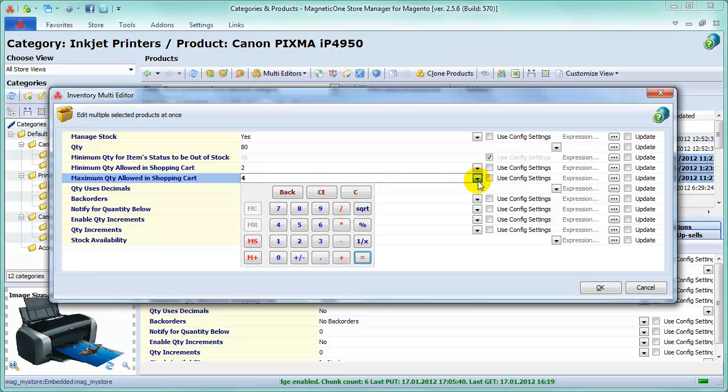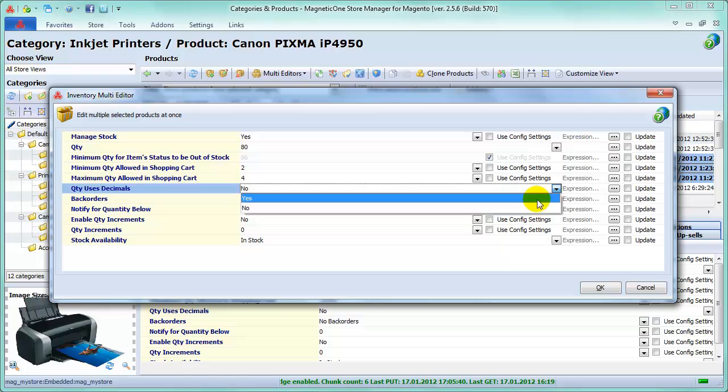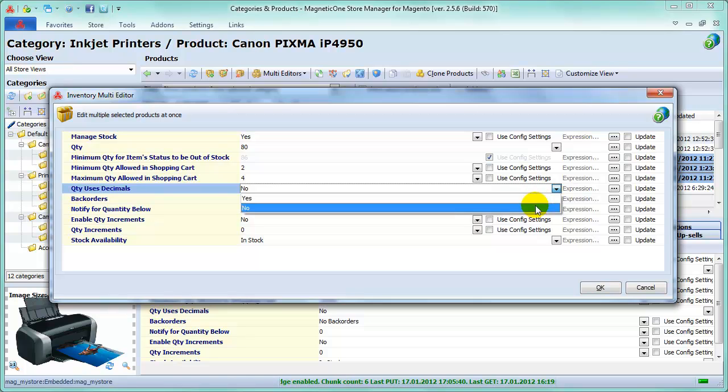Make your choice in Quantity Uses Decimals field. The Yes selection will enable your customer to enter a fraction of a whole number into the Quantity field in the Shopping Cart. That will be beneficial if items are being sold in alternative units, such as weight or length. The No answer allows the customer to purchase quantities only in whole numbers.